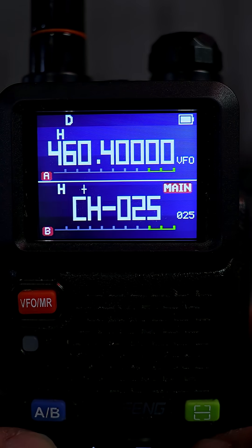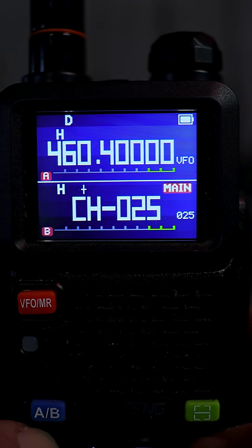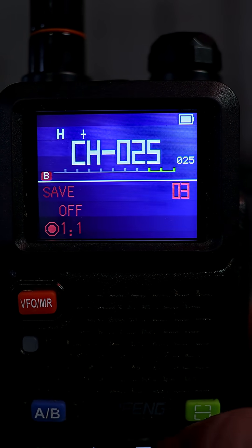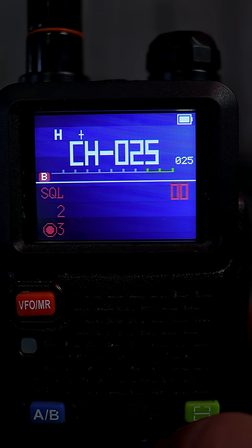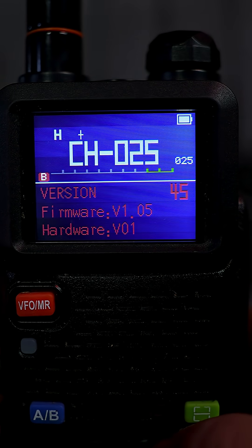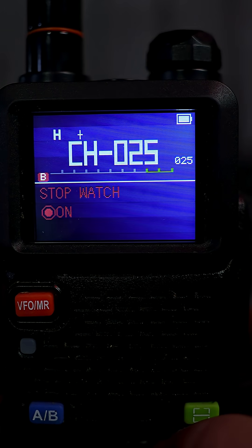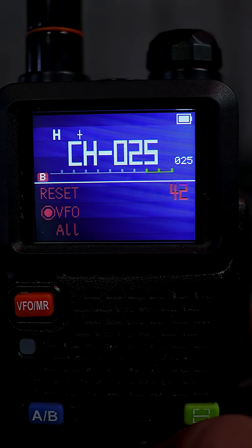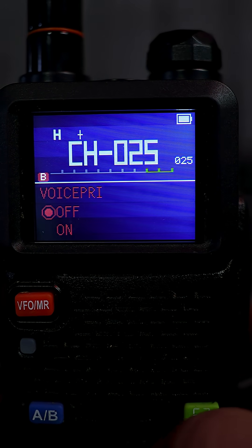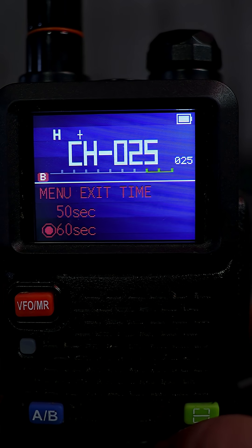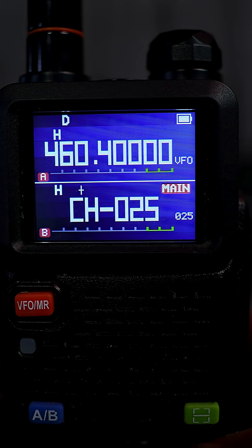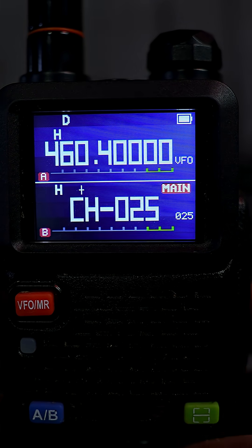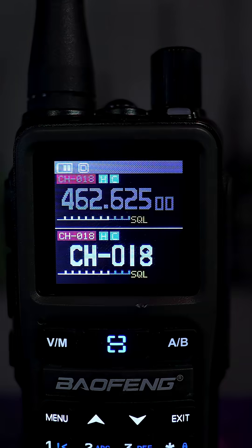Here are the menu options for the UV 5G Plus. I'll go ahead and hit the menu button and scroll through a few menu options. You can see step, SQL, version, stopwatch, and various other menu options on the UV 5G Plus. I'm going to swap this out now for the UV 5G Mini so you can see the difference.